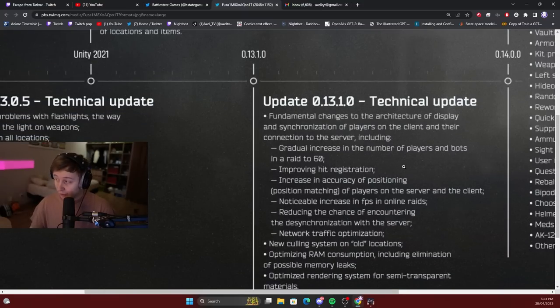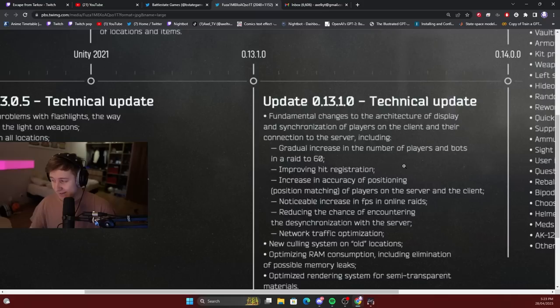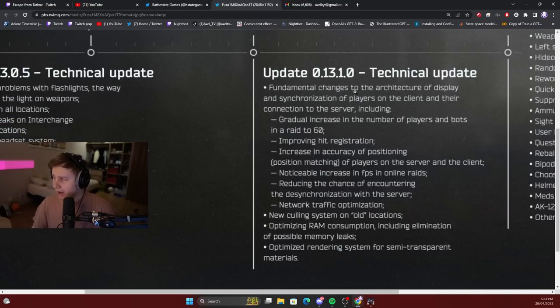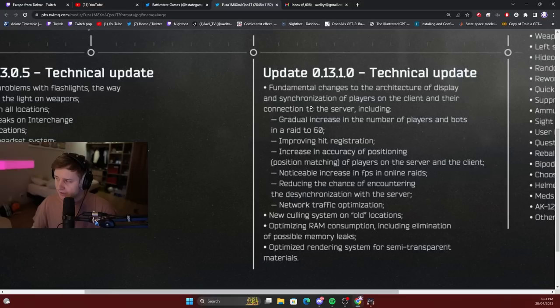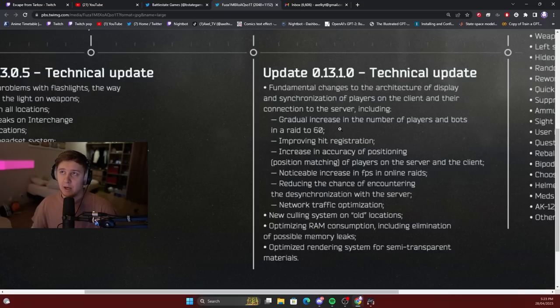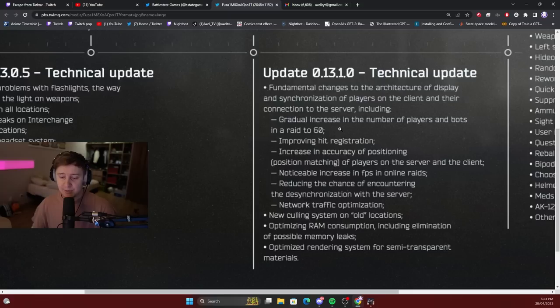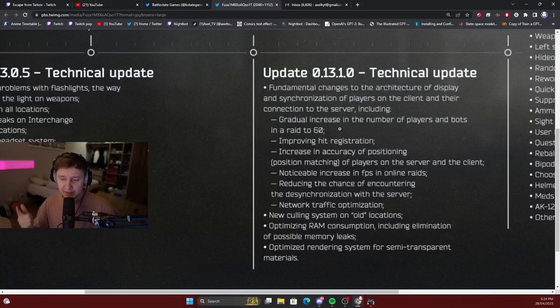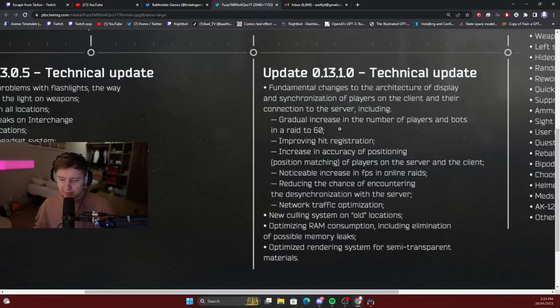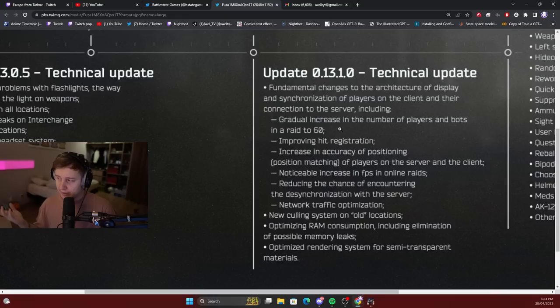Next update, which is also a technical update. Fundamental changes to the architecture of display and synchronization of players on the client and their connection to the server, including gradual increase in the number of players and bots in a raid to 60. So there will be 60 total entities, which means AI scavs, player scavs, and players combined. As an example, 20 players, 20 AI bots, and 20 scav players - that's what the number stands for.